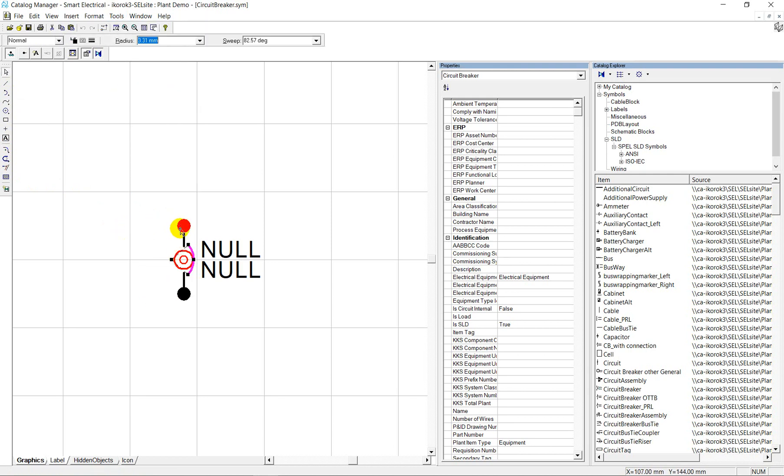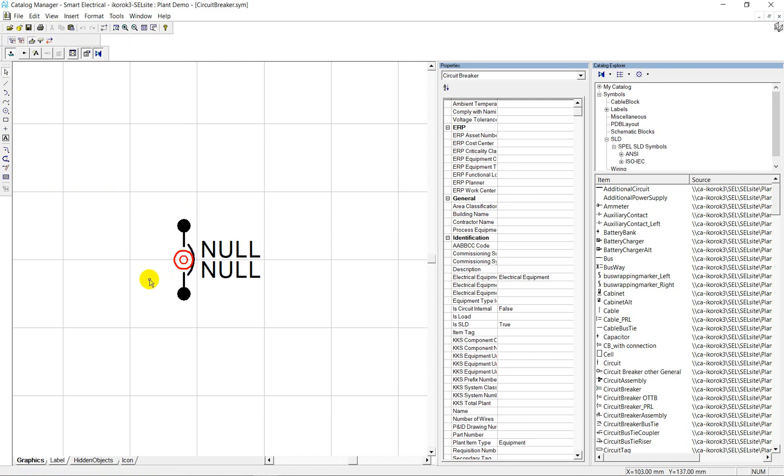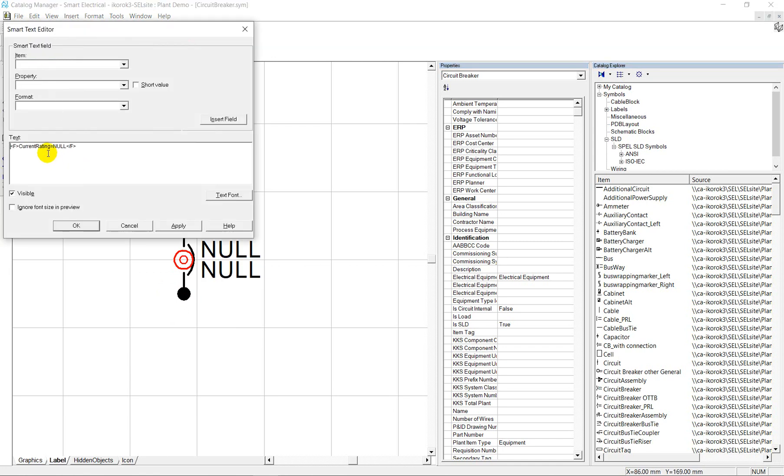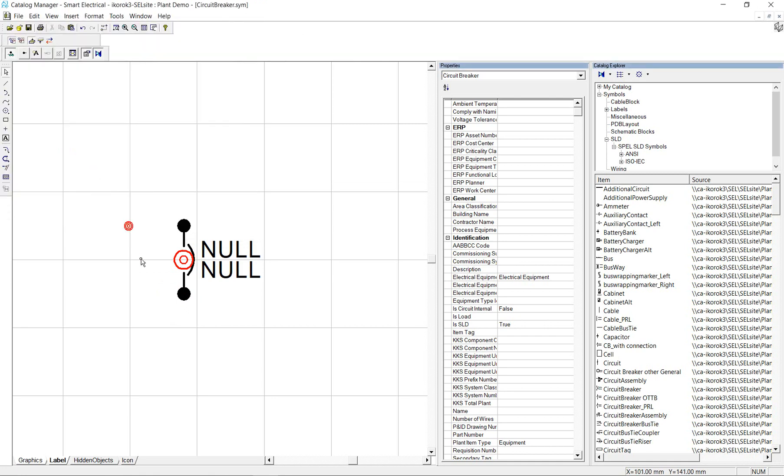Second, you define the connection points so the system will fully know how to draft electrical connections on SLD. Third, place smart macros that will resolve the item property value from the database.